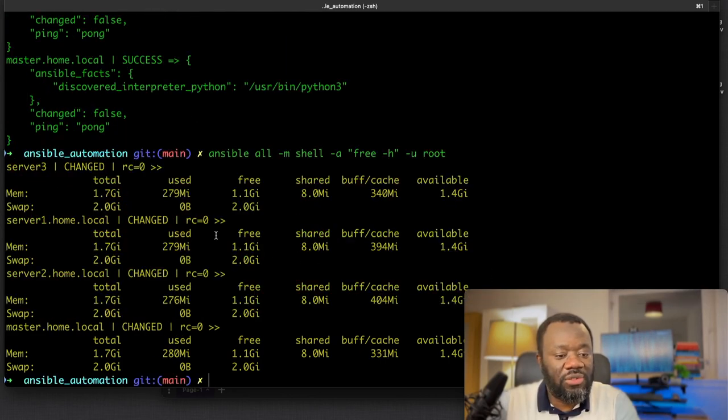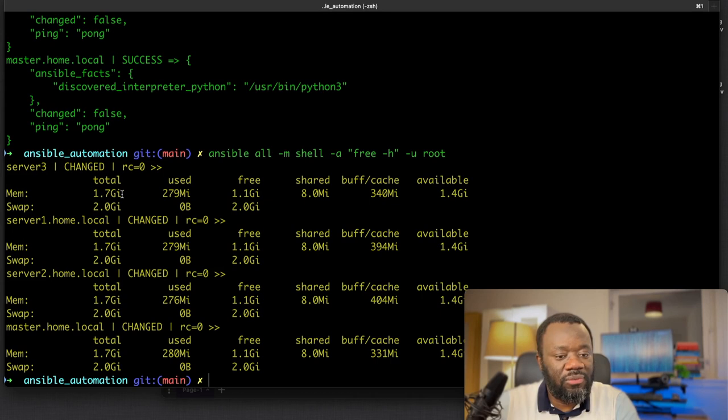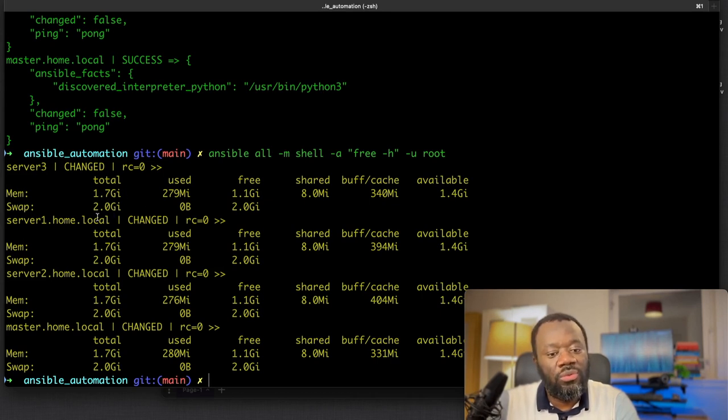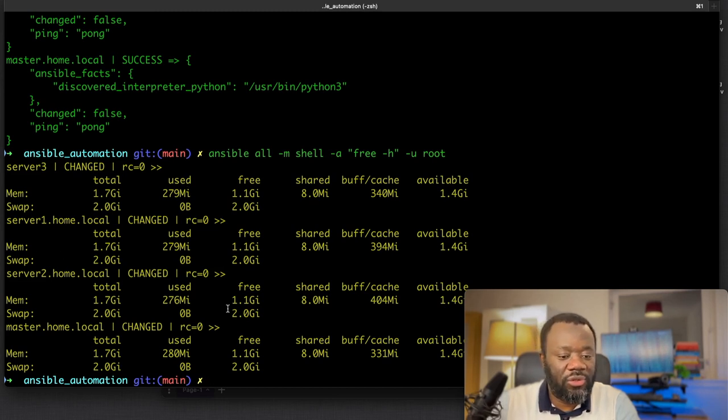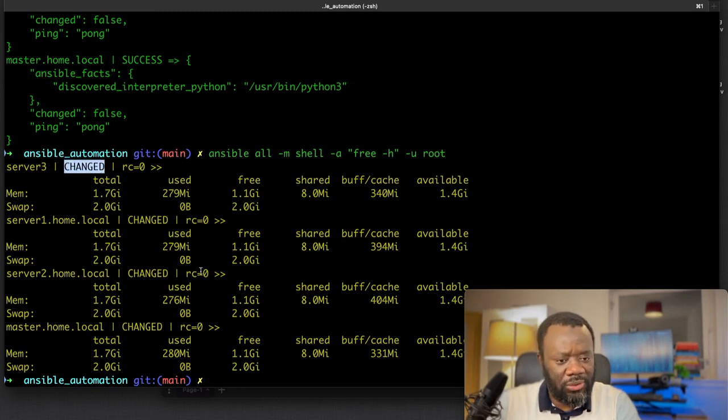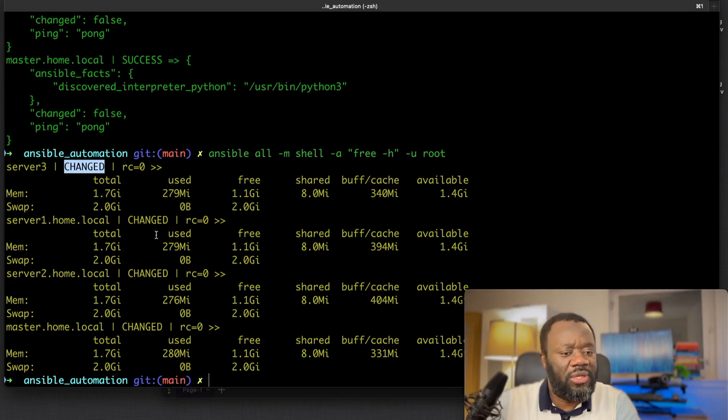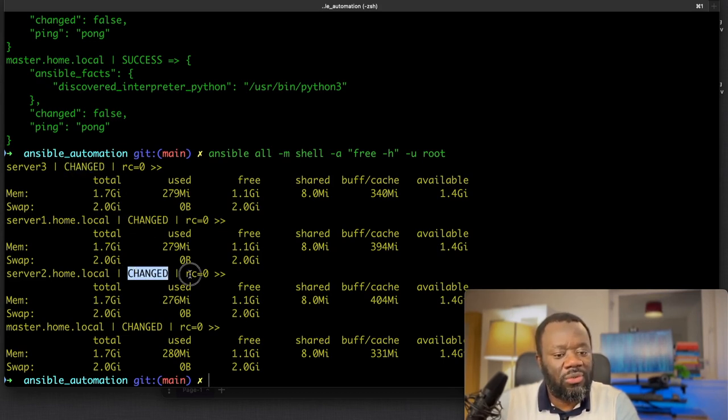So free dash h as user root. Hit enter. You see it's going to check the memory on each of the servers. On server three, the memory I have is 1.7 gigs and the swap is two gigs, then what's used, what's free. Same thing for the other servers. If something has been changed, you can see that the color is basically yellow.